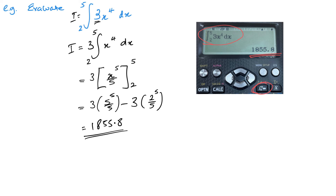Always check in your calculator at the end. This calculator is perfectly acceptable for exams — it's the recommended calculator from Edexcel. Numerical integration and differentiation is allowed, just not symbolic.